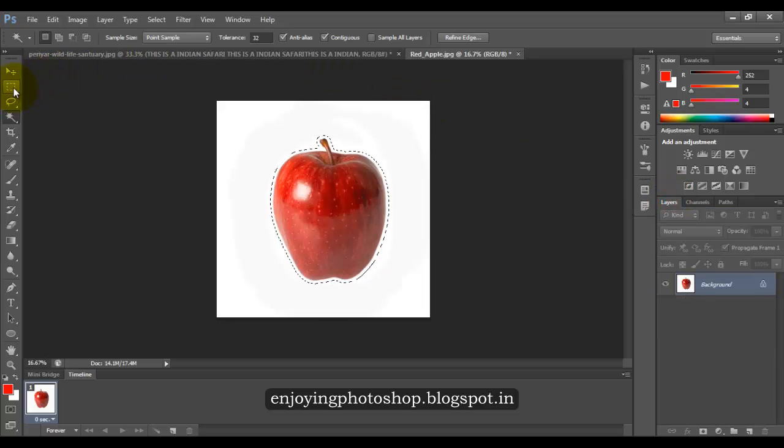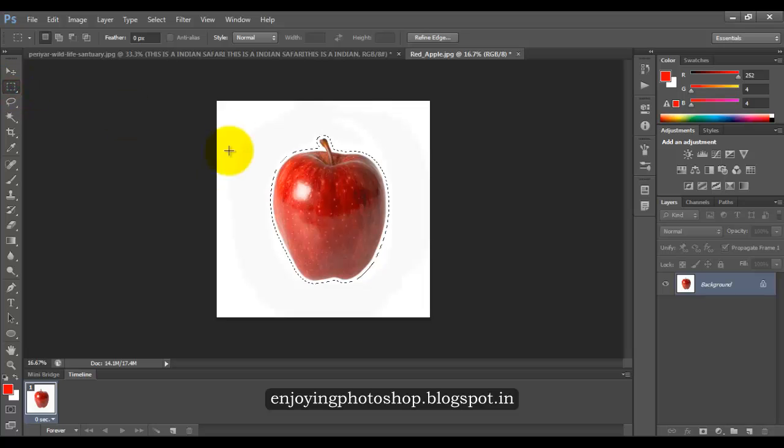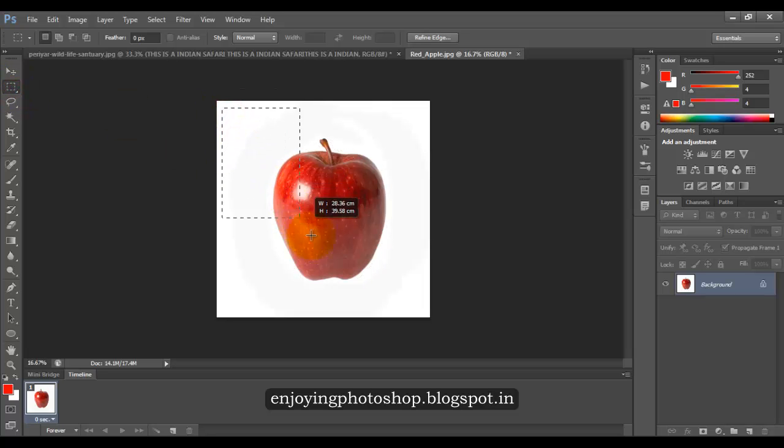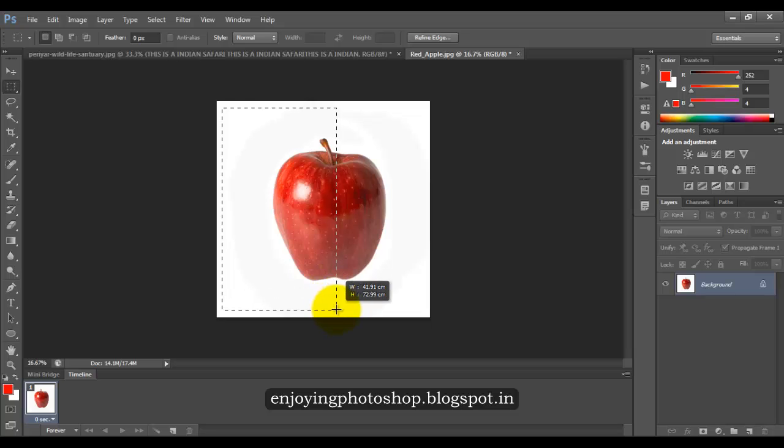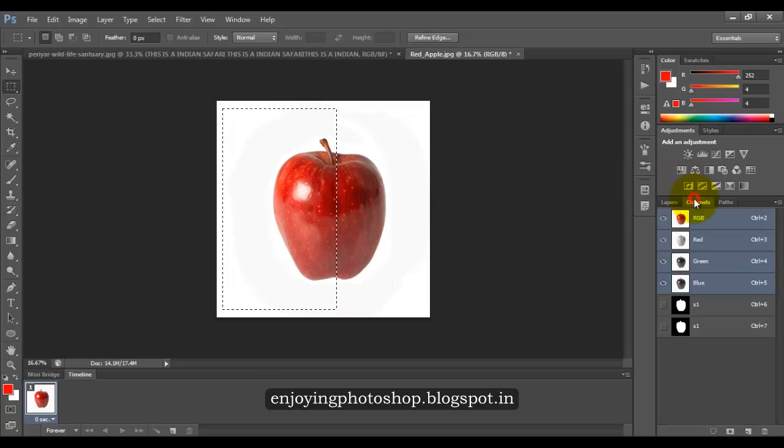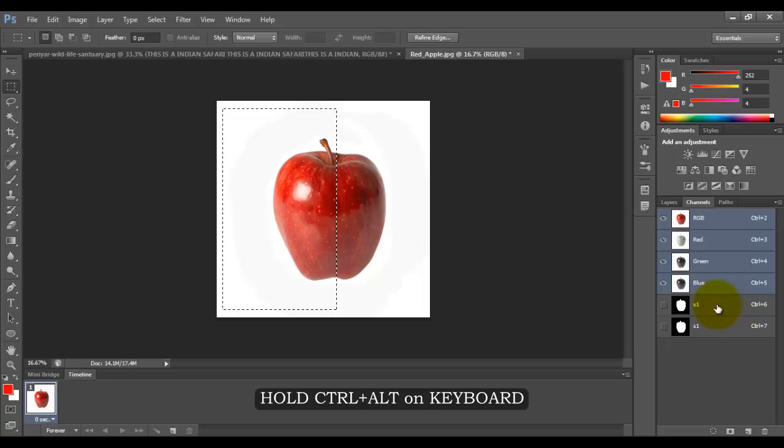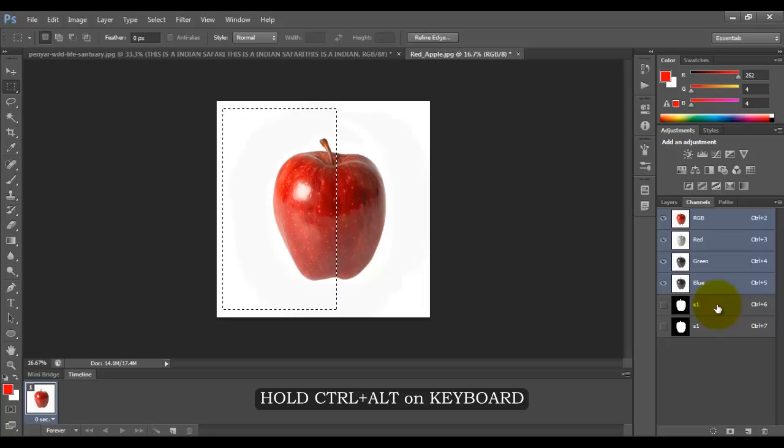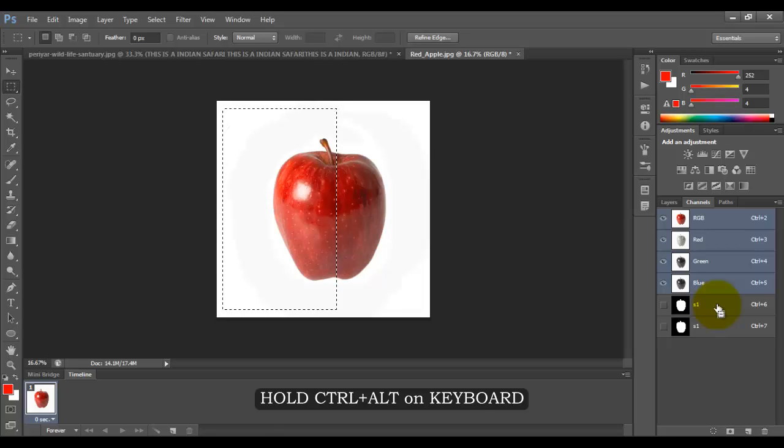Now grab a rectangle marquee tool and divide the image exactly in half. Come to the channels panel. On your physical keyboard, hold Ctrl plus Alt and you can see a negative sign there.